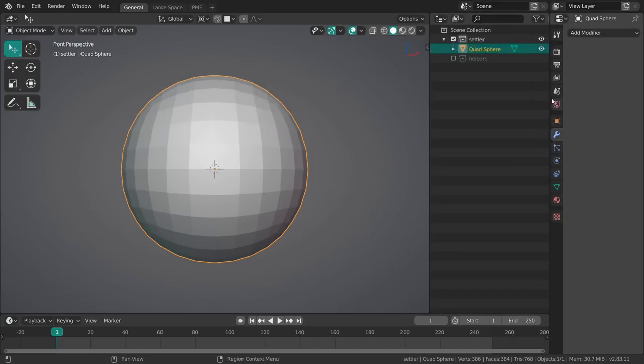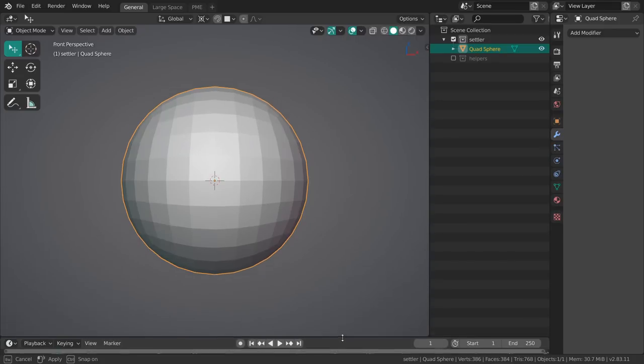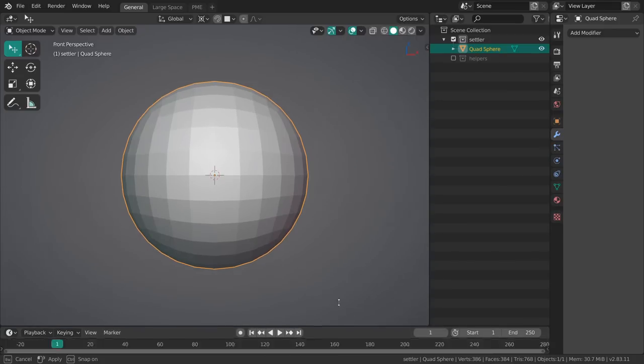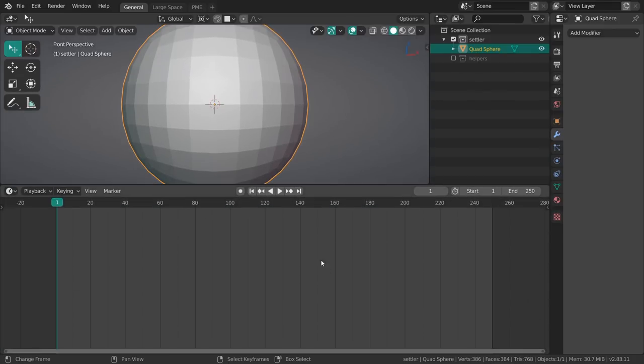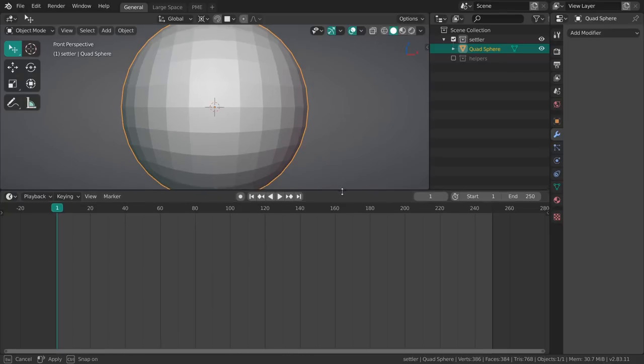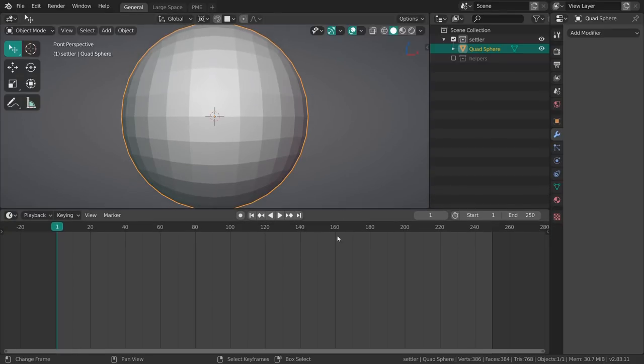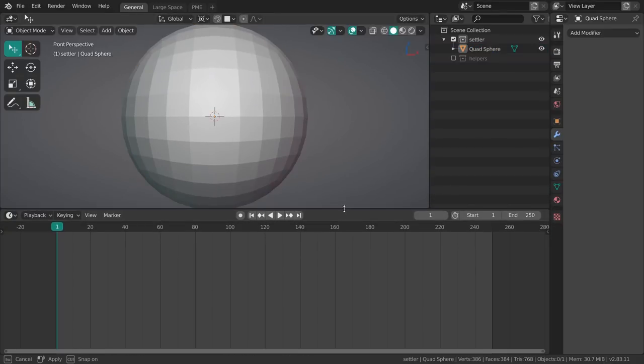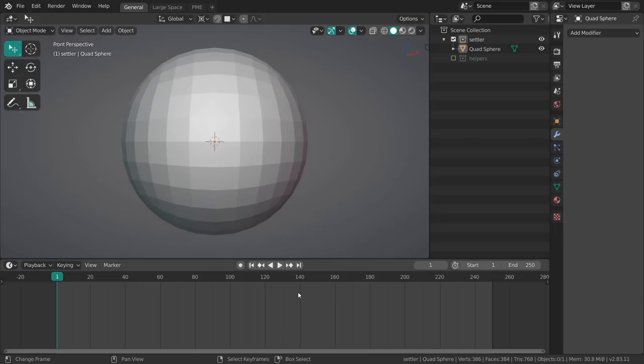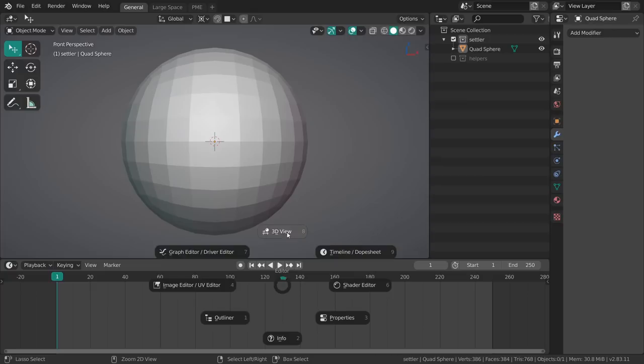Then over here there's a little timeline which I can scale down or up and change the editor as well. Throughout my modeling process I'm going to have some custom menus and pie menus.